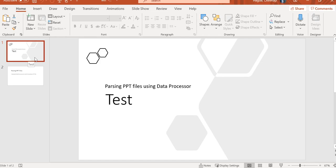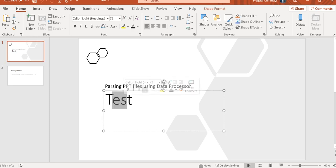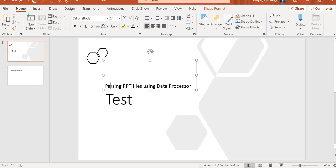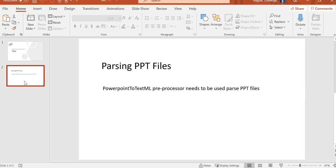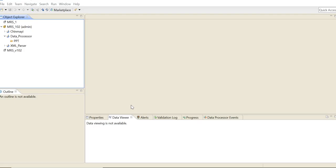So this is the sample PPT file that we will be parsing today. It has a title, a subtitle, and another slide which has some content in it.